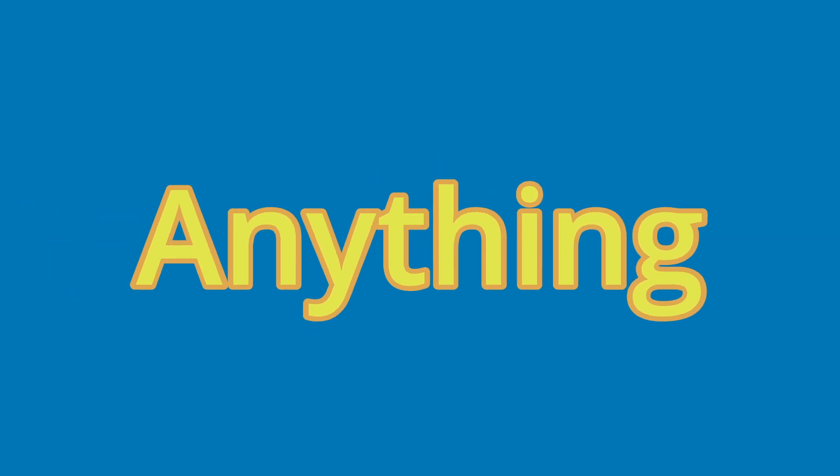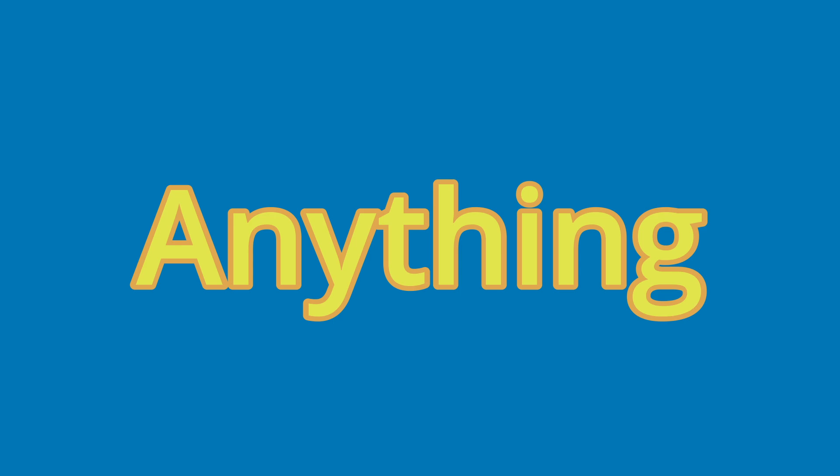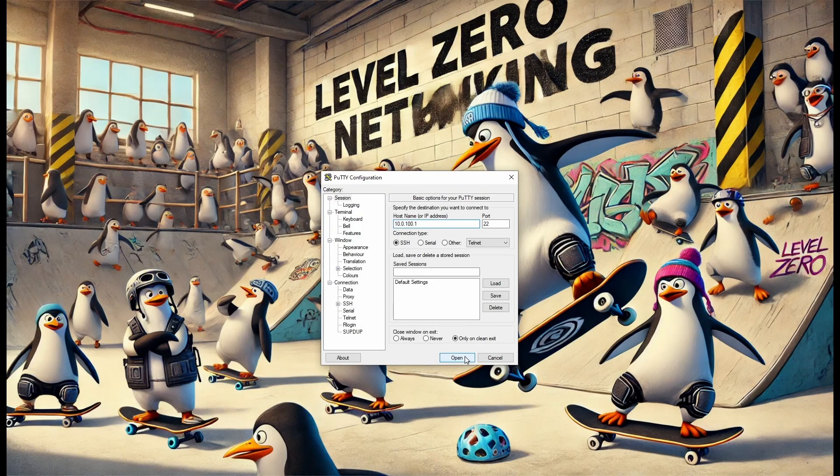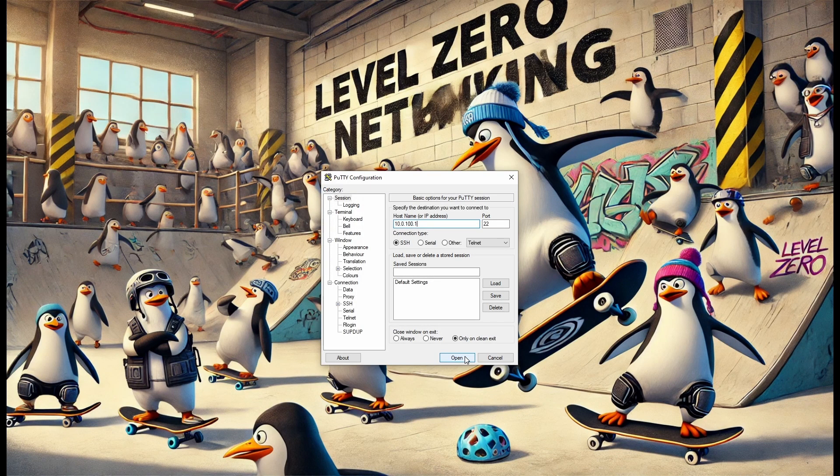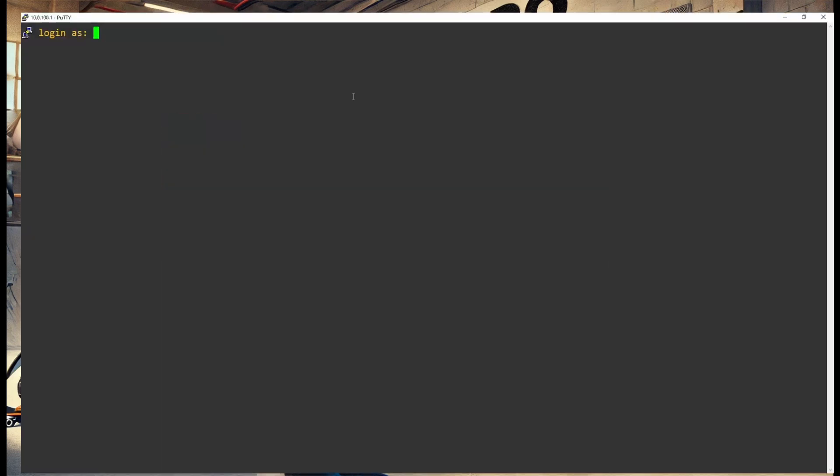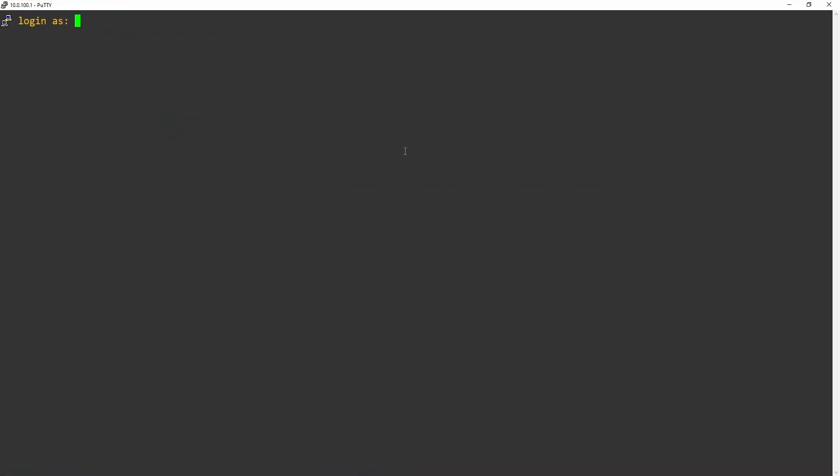Now, just like with AdGuard, we'll be installing this using a container. Let's go ahead and log in again. First, we'll connect to our device again using PuTTY. And then, we'll log in with our admin account.